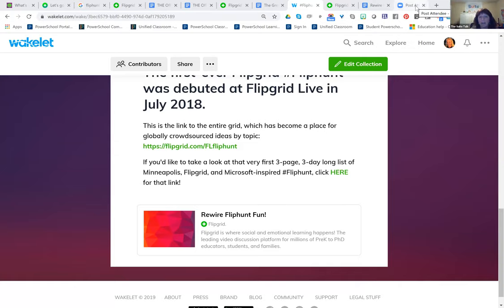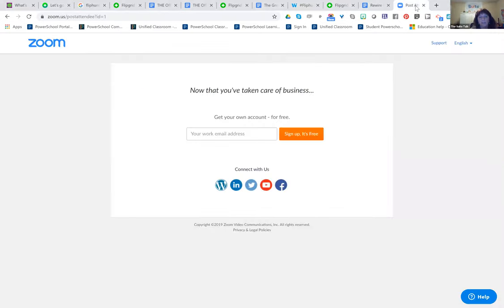I could see a lot of icebreakers at the beginning of the school year with Flipgrid, just doing a scavenger hunt. This is awesome. I really like this.